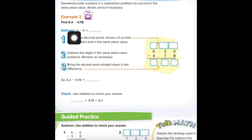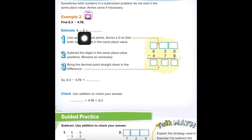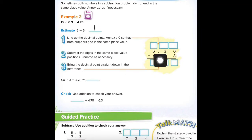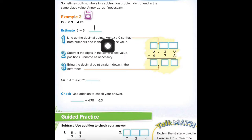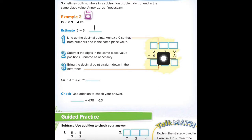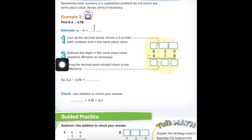Find 6.3 minus 4.78. 6.3 is really close to 6, 4.78 is close to 5, so 6 minus 5 is 1 as our estimate. Now they have us line up. They put 6.30 — annexing a zero — but that's the same terminology as when I say put a placeholder.